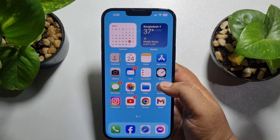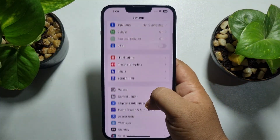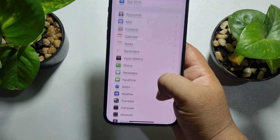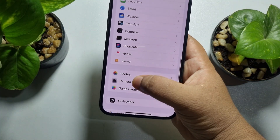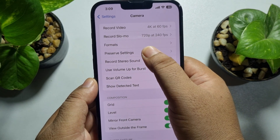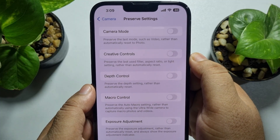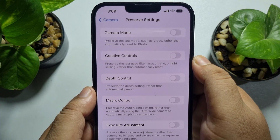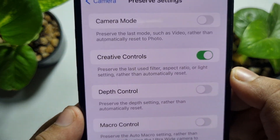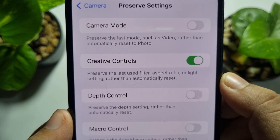Go to your iPhone Settings and scroll down until you see Camera. Tap on Camera, then tap on Preserve Settings. Under Preserve Settings, you will find the Creative Controls option — just enable it. This will preserve the last used filter, aspect ratio, or light settings rather than automatically resetting them.